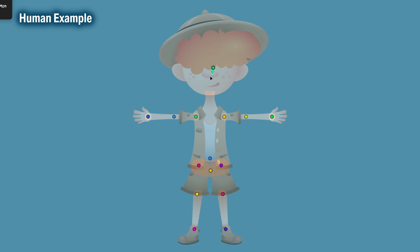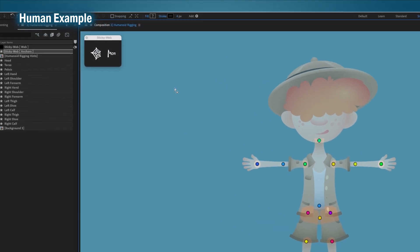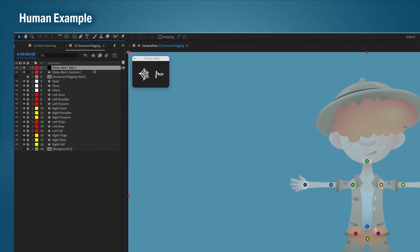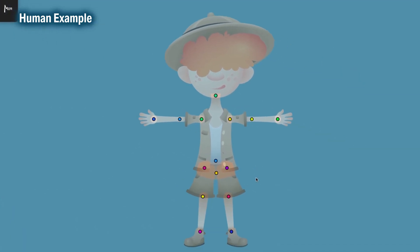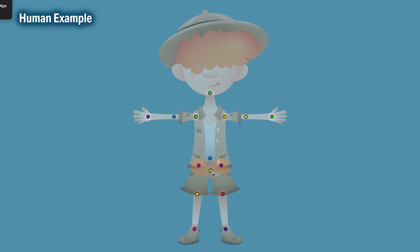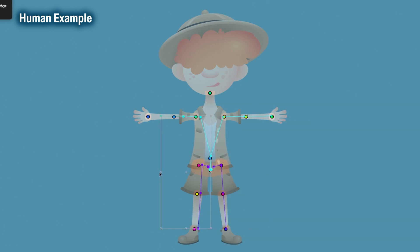Once the anchors are ready, let's switch over to the web layer and draw out our hierarchy. Don't forget, we're drawing masks here. So once you draw the webs on one side, you can duplicate the webs and flip them over for the other side.